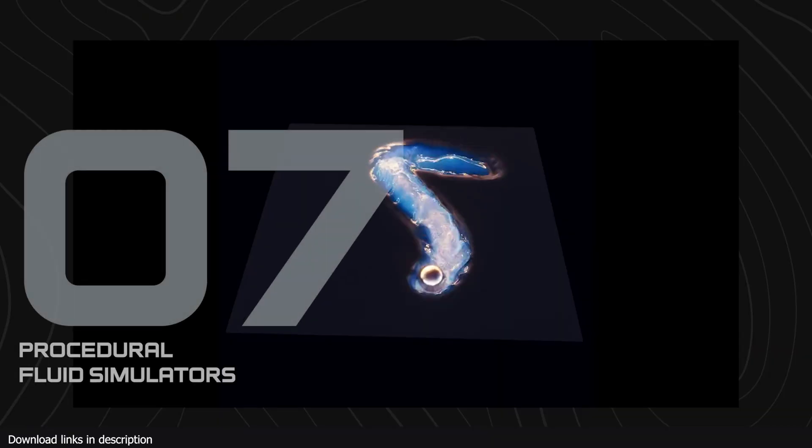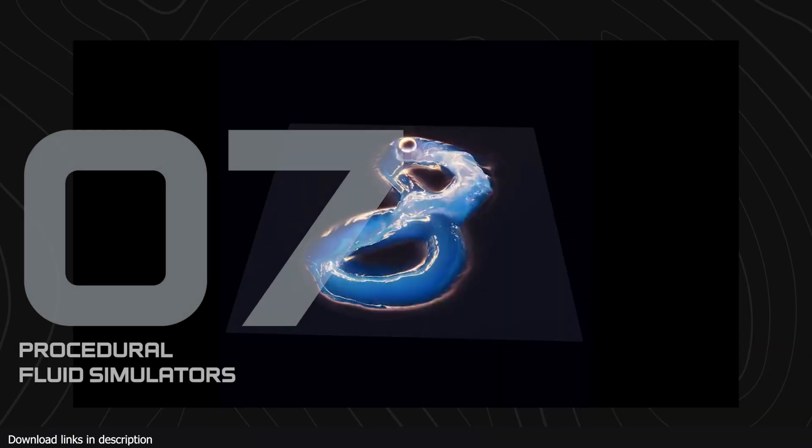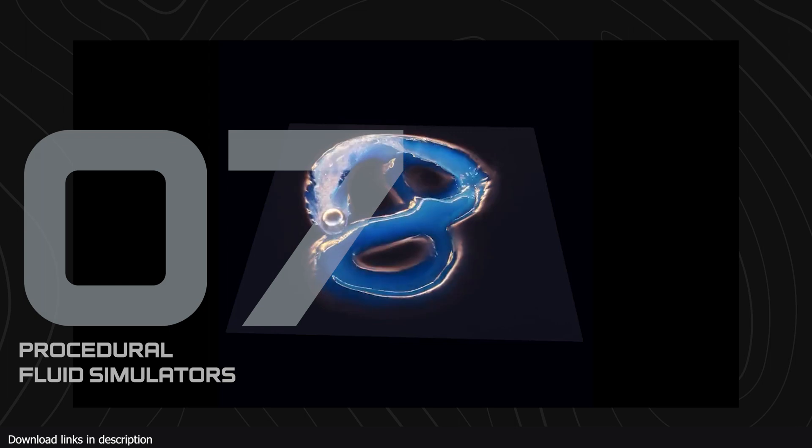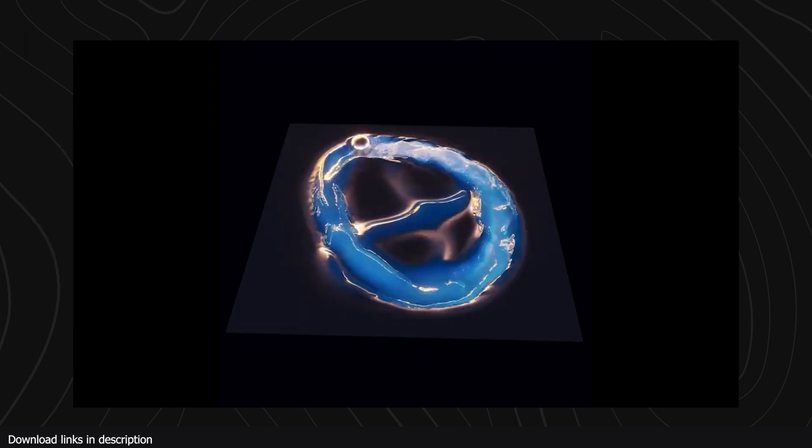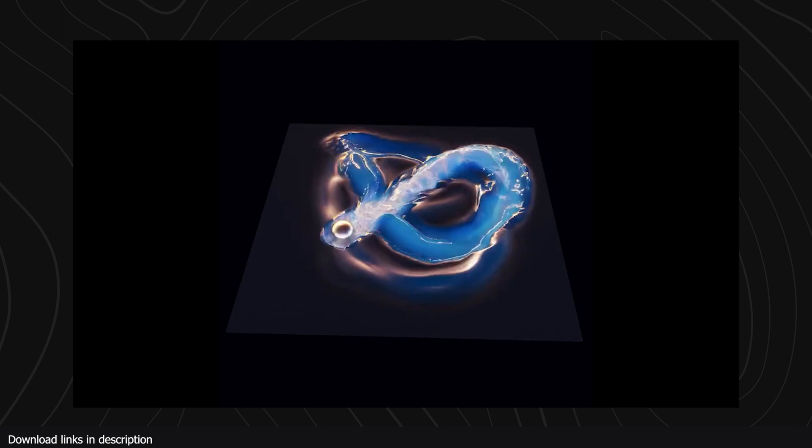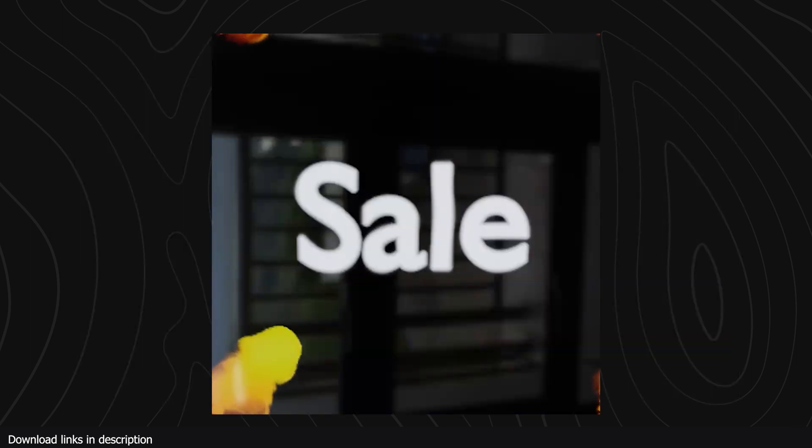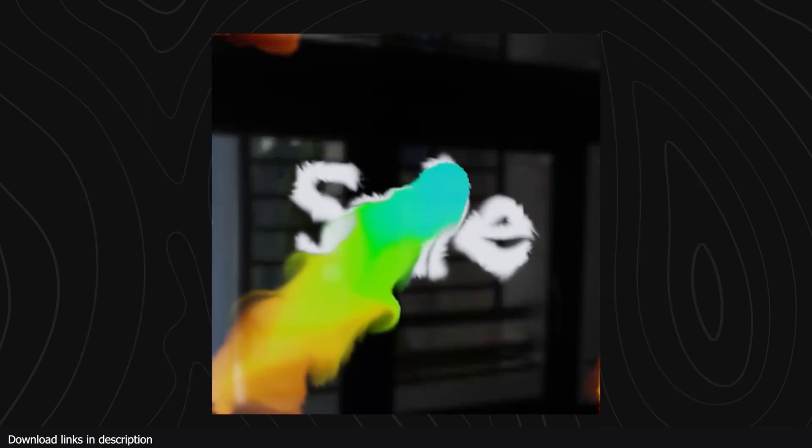We also have Procedure Fluid Simulator. This fluid simulation add-on works on surfaces like textures and images, and you can use it to make amazing reveal effects and transitions, and you don't need a powerful computer to use it.